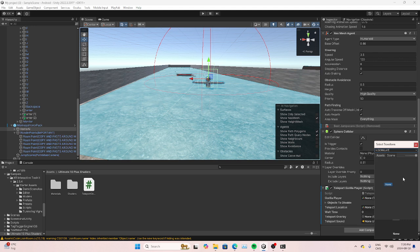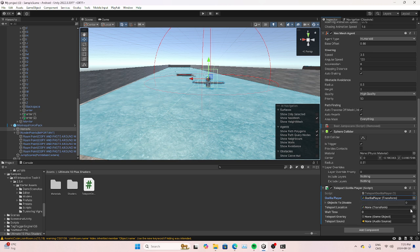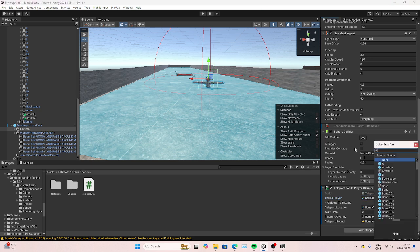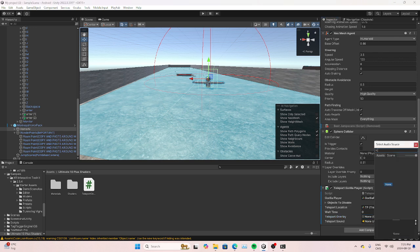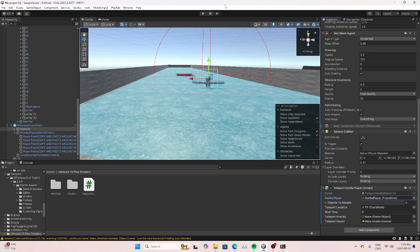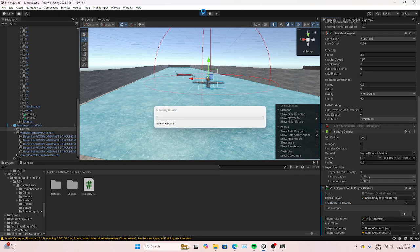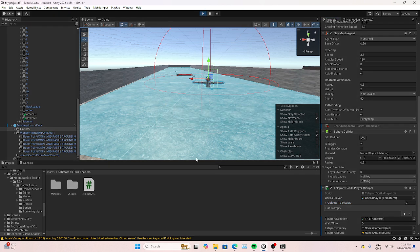Set Gorilla Player here, then Teleport Location to TP, and set wait time to zero. You can also add a jump scare overlay image and a teleport sound. Now everything should work.